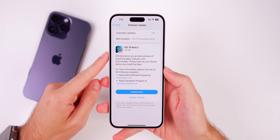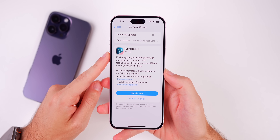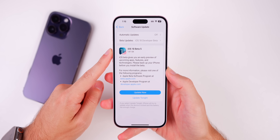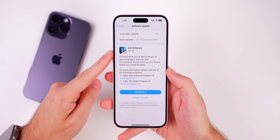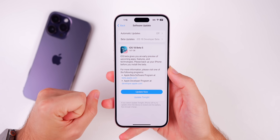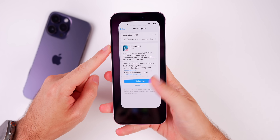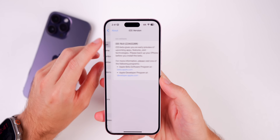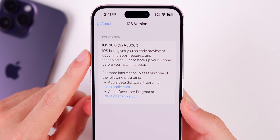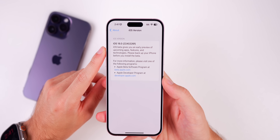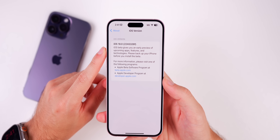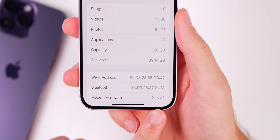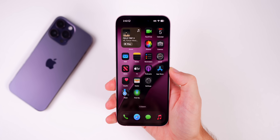The size of this update came in at a relatively large 1.87 gigabytes on my iPhone 15 Plus. A quick reminder: if you're on iOS 18.1 Beta 1 on the iPhone 15 Pro or Pro Max, you will not get this update because you're on version 18.1, not 18.0. The new build number is 22A5326F — we went from a 'J' at the end in the previous beta to 'F' here in Beta 5. The modem firmware also received a minor update to 2.16.02.